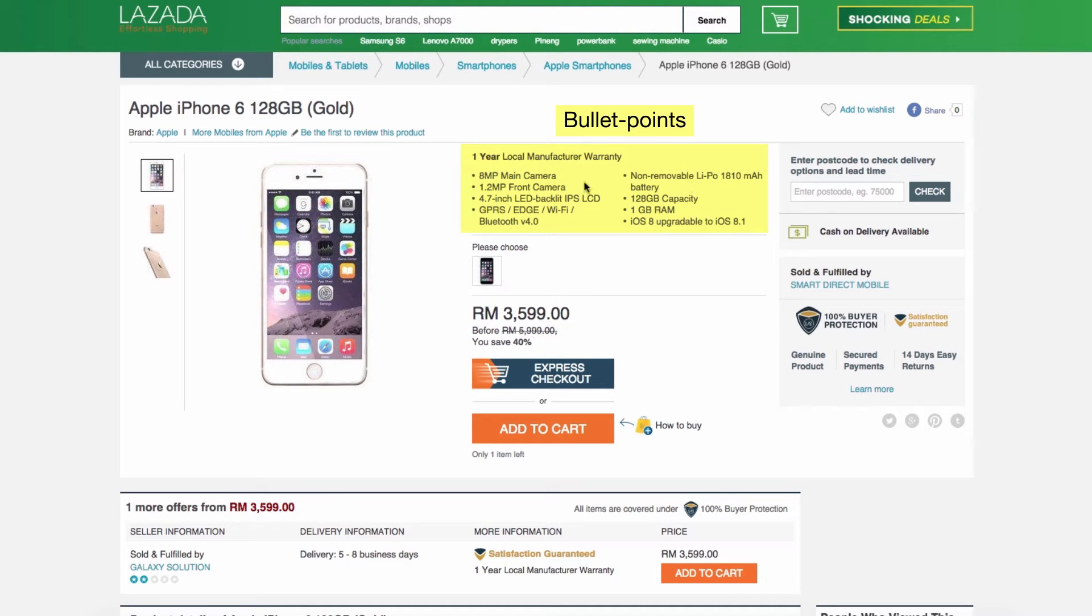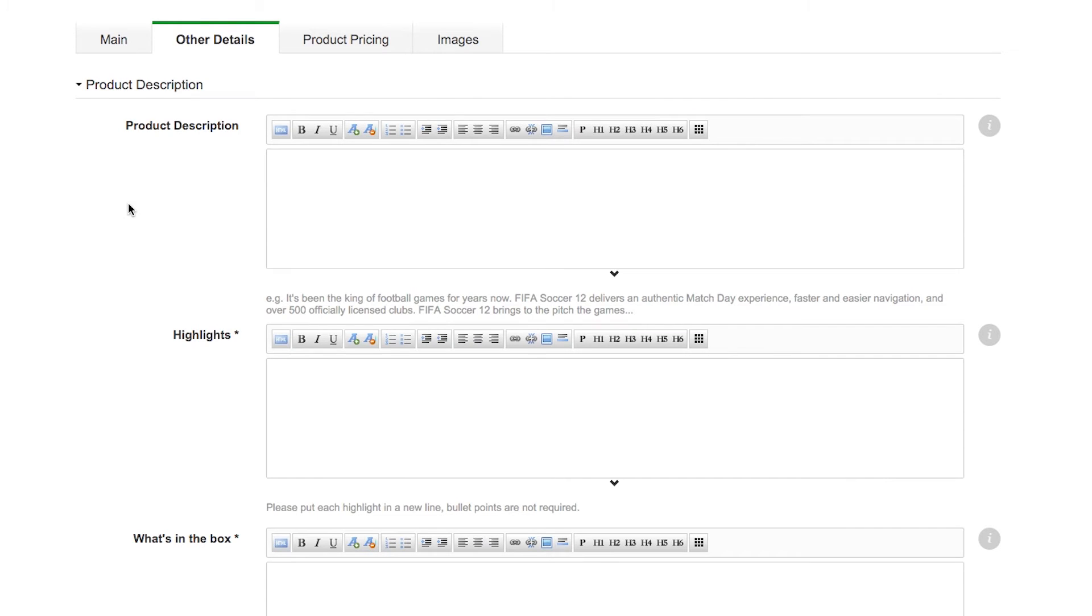However, for your product to get approved by Lazada Quality Check Team, it needs a minimum of 3 highlights.